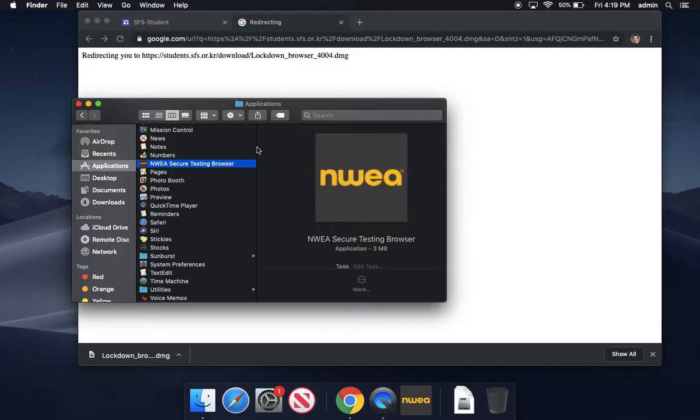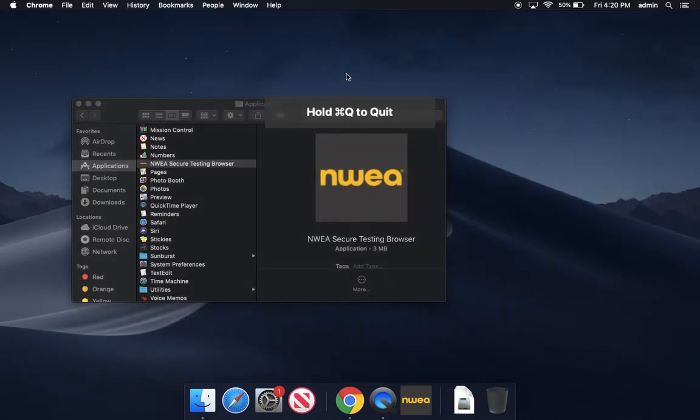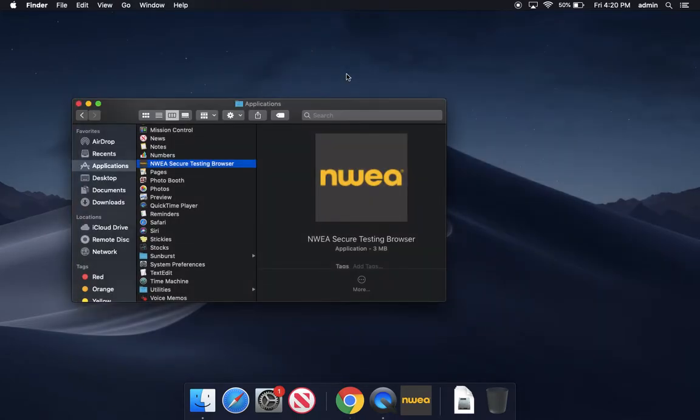Okay. So before I run the software, I have to go back to Chrome and quit Chrome. And I also want to make sure nothing else is running.